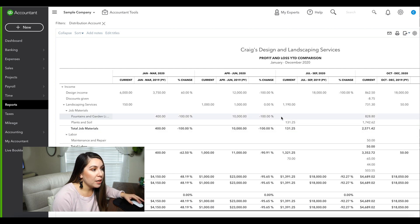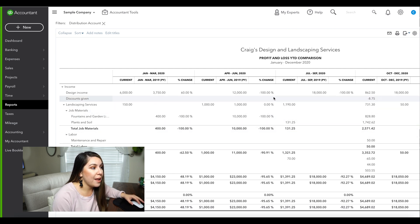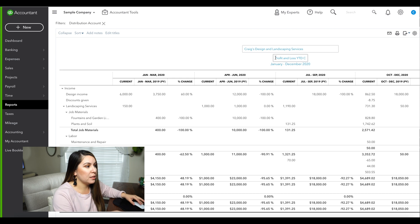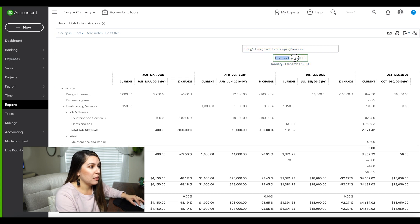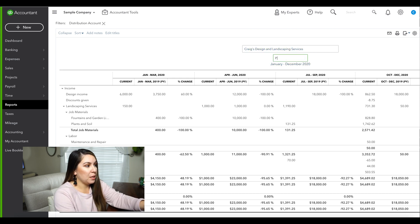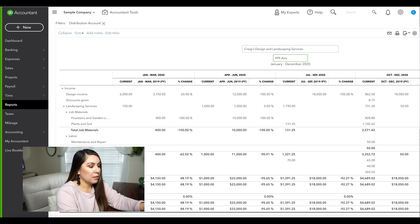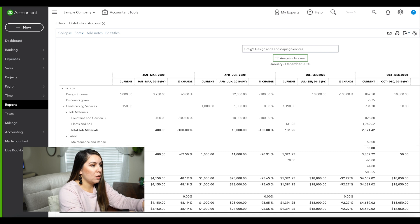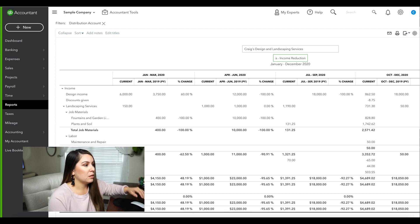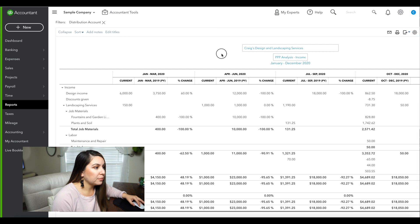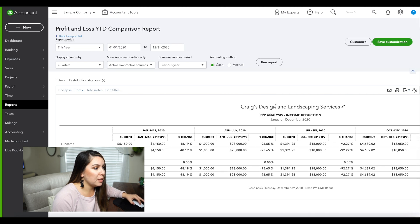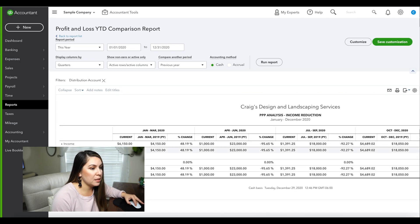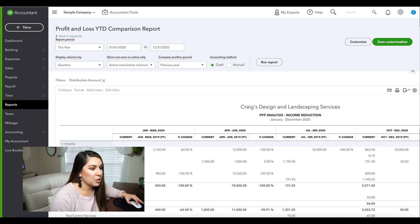Here is our analysis. We're going to call this PPP Analysis - Income Reduction. Now that's been saved, so we have PPP Analysis - Income Reduction.